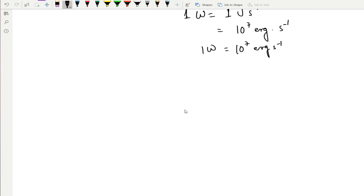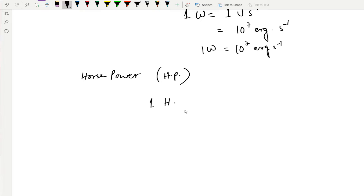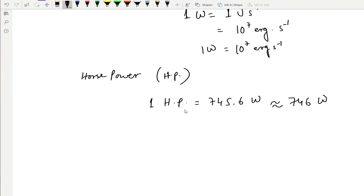There is another unit of power, especially used in mechanical engineering, called horsepower, denoted HP. To be precise, 1 horsepower is 745.67 watts, which we round off to 746 watts. So 1 HP equals 746 watts.